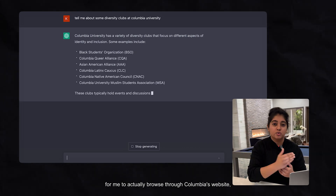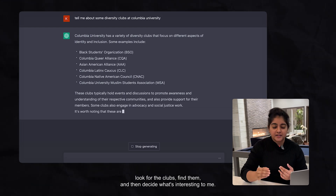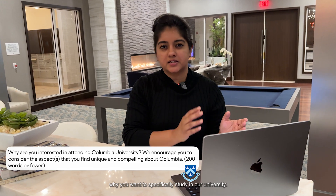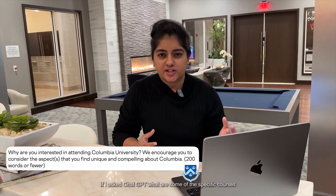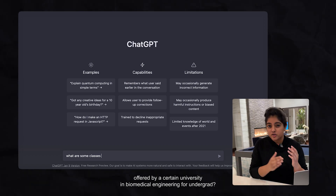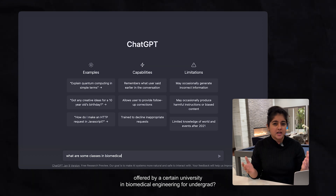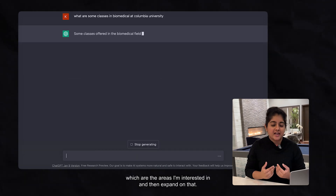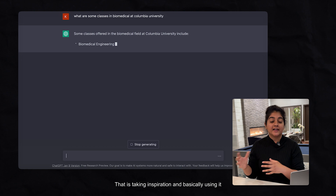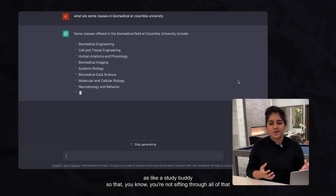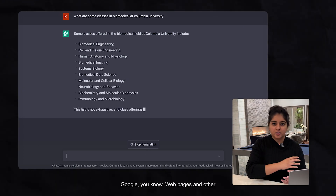That removes the time it would take to browse through Columbia's website, look for clubs, find them, and then decide what's interesting to me. Another take on this is the 'Why This School' essay, where colleges ask you why you want to specifically study at their university. If I ask ChatGPT what are some specific courses offered by a certain university in biomedical engineering for undergrads, it gives me a list of courses, and from there I can choose the areas I'm interested in and expand on that — using ChatGPT like a study buddy so you're not sifting through web pages.